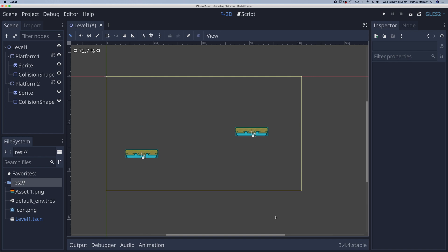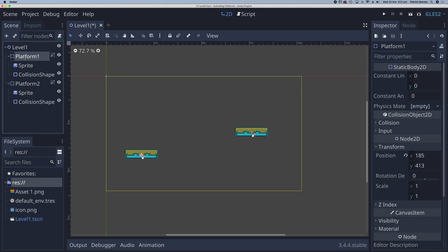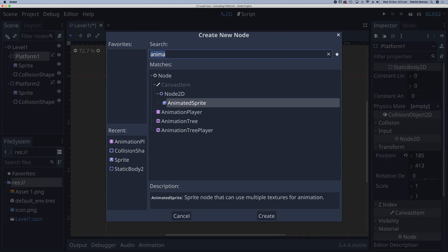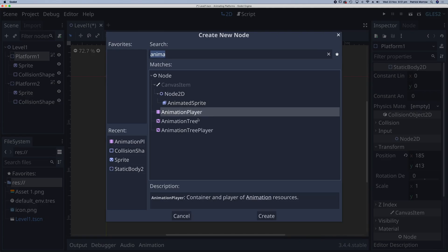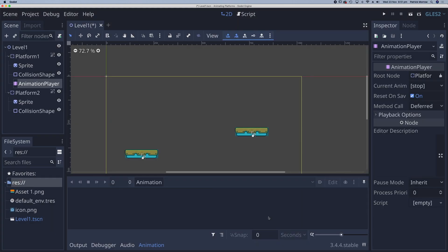So in front of us, we have a very simple scene. I have platform 1 here on the left and platform 2 on the right. All I need to do is select platform 1, add a child node, and make this an animation player and create.